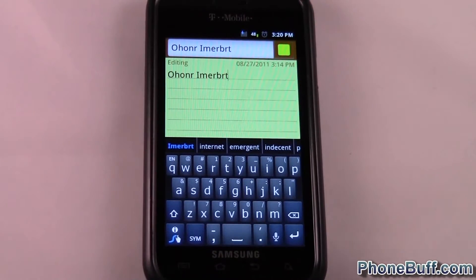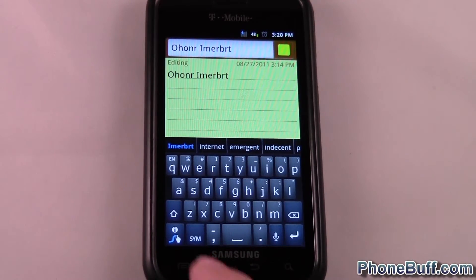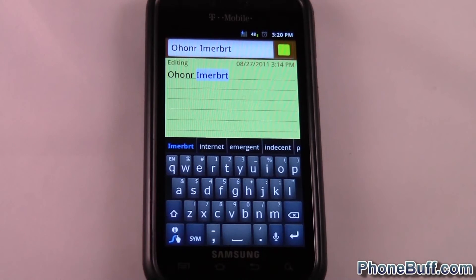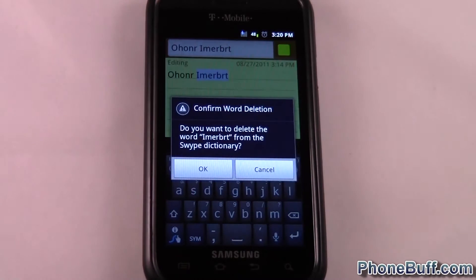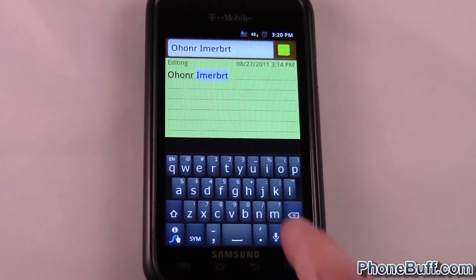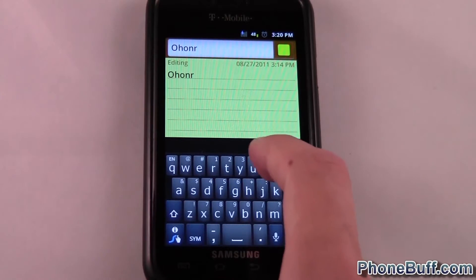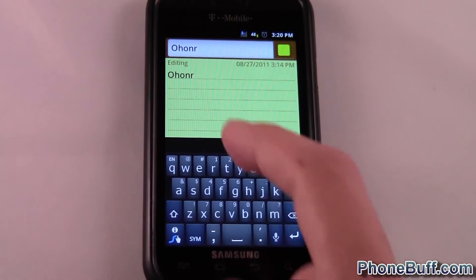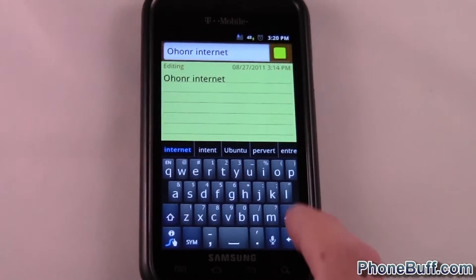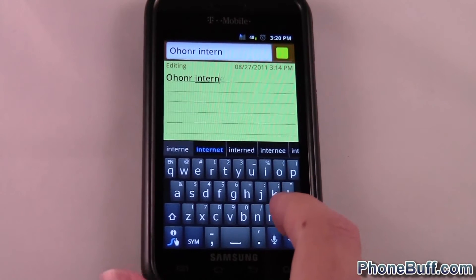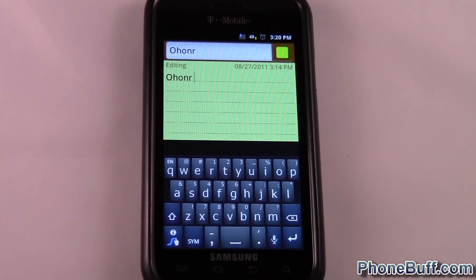So there are two ways to delete it. Right from the Swype app you can press the little Swype key at the bottom left — that's the way to do it individually. Press it, press it again, it says 'do you want to remove it from your dictionary?' and I hit OK and it's gone. So now I can type in 'internet' and there you go.